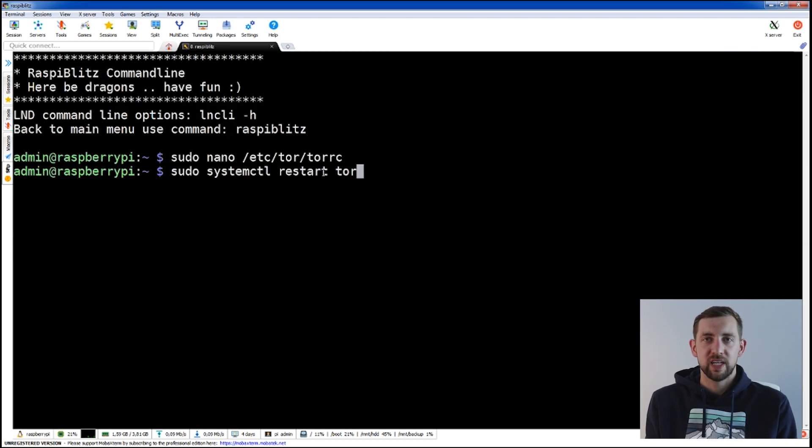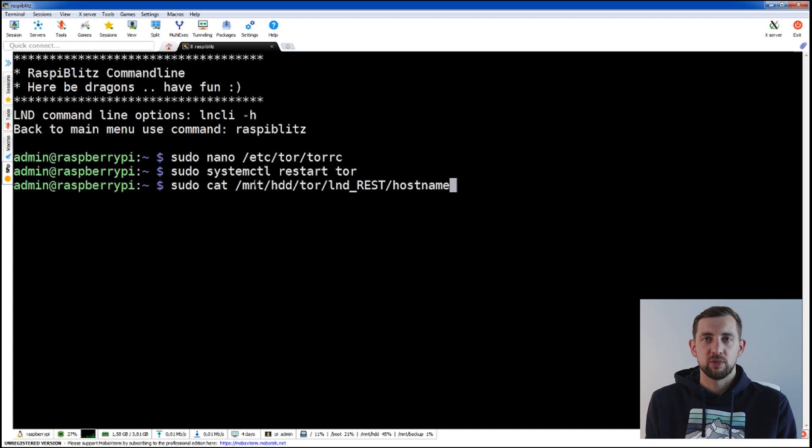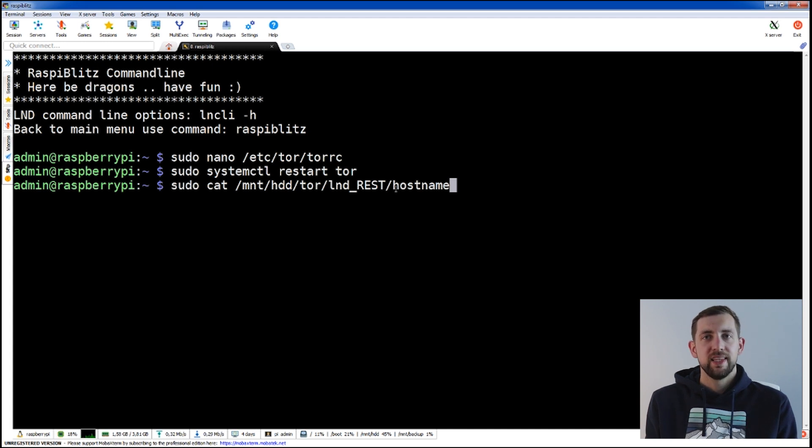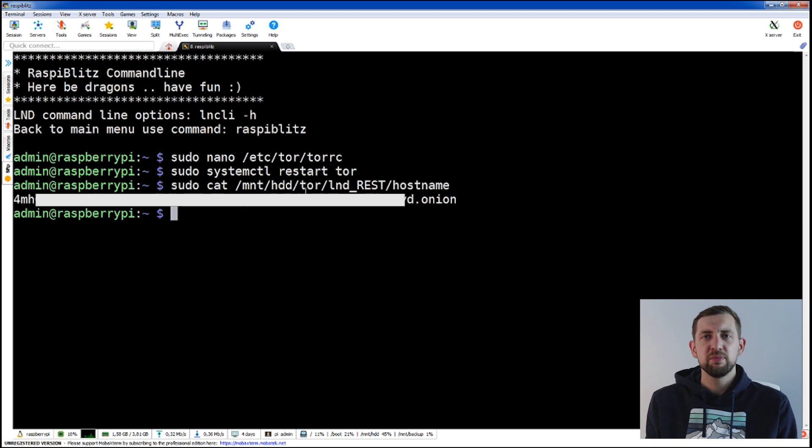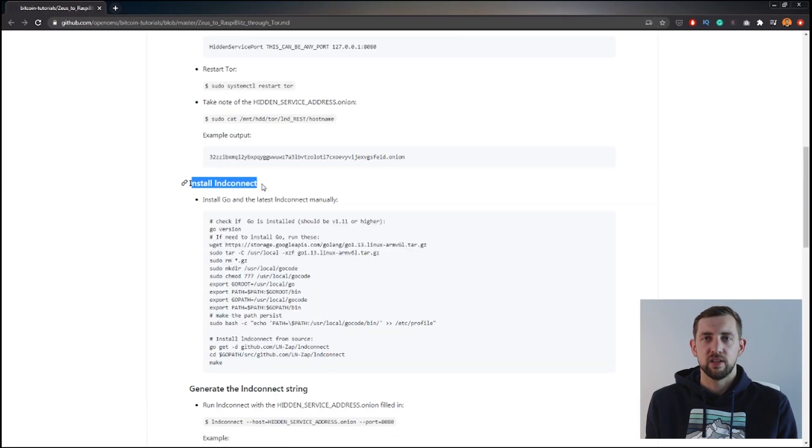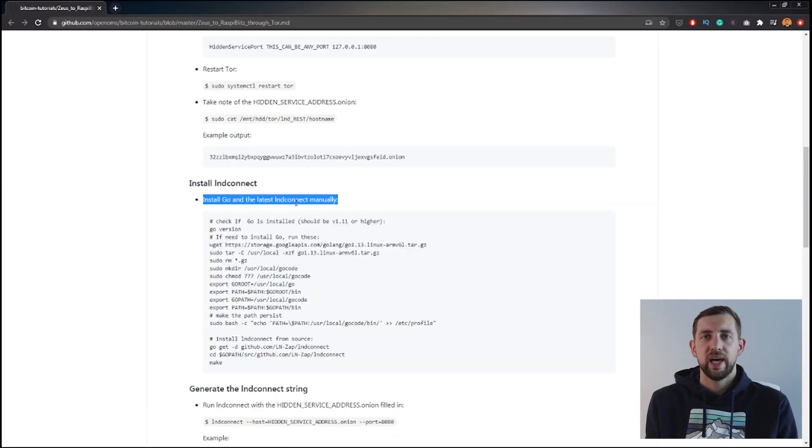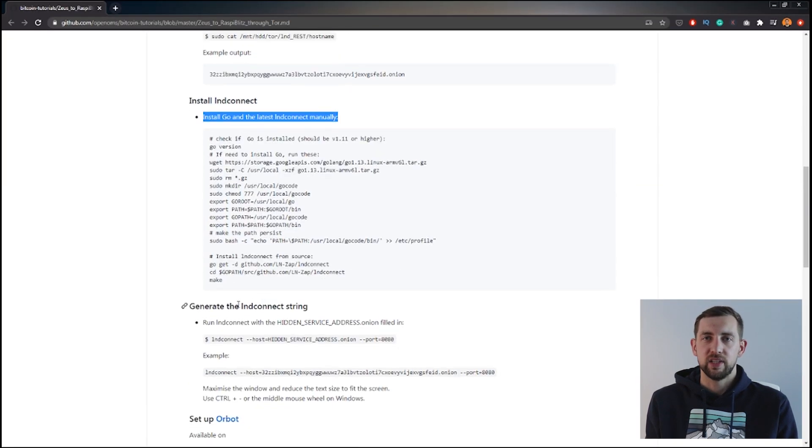In the next command fetch the hostname, it should return you the string of characters being your Tor address. Next two steps are optional as RaspiBit should have already installed Golang and LND connect.